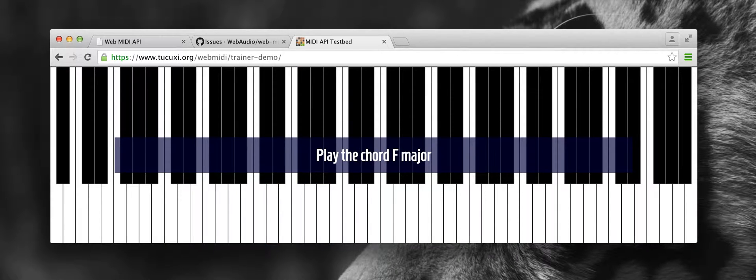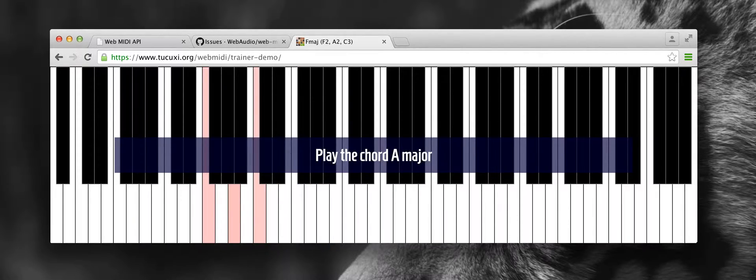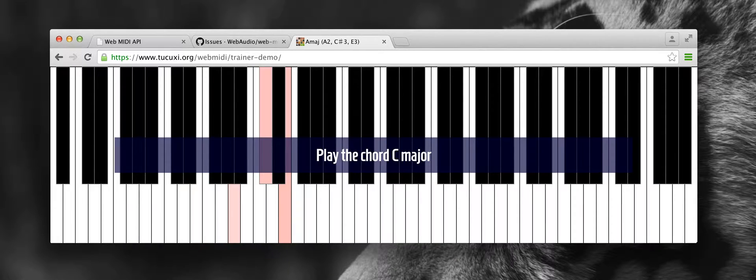Play the chord F major. Good one. Play the chord D major. Good one.